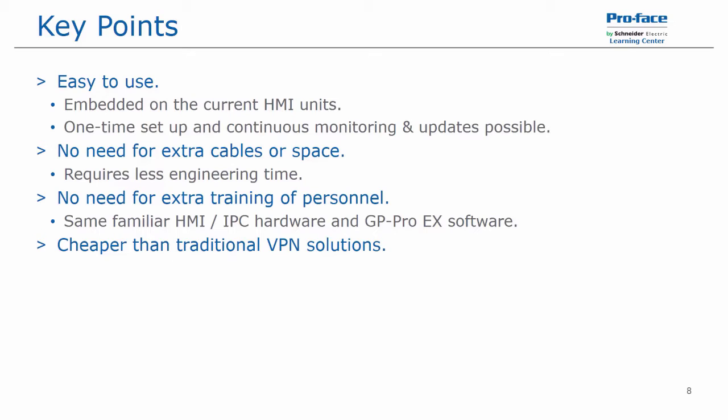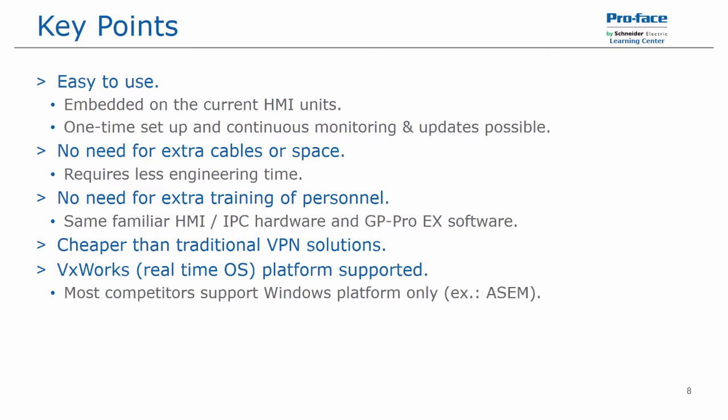This is cheaper than traditional VPN solutions and it supports the VxWorks platform, which is a real time operating system where most competitors would support a Windows platform only.